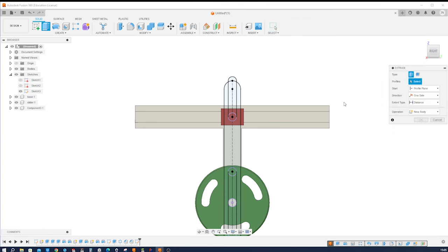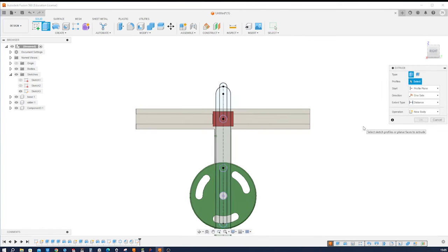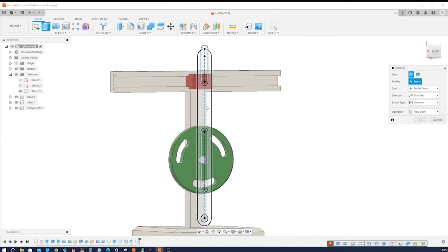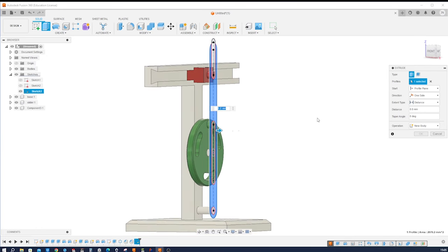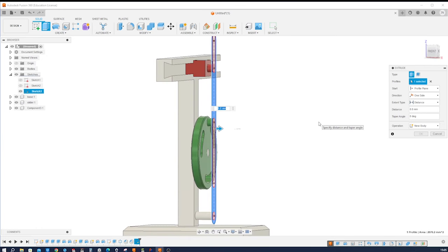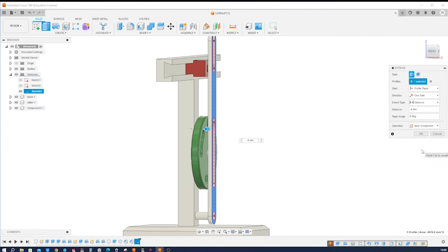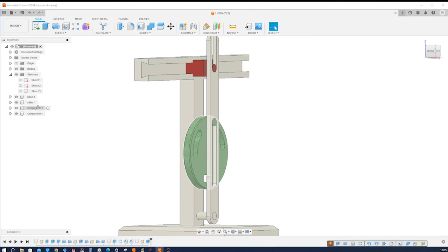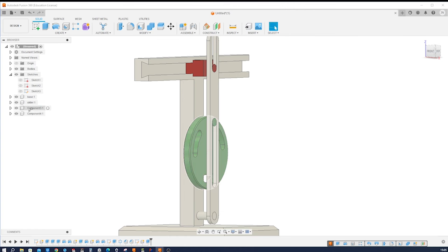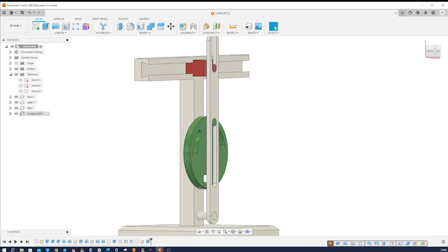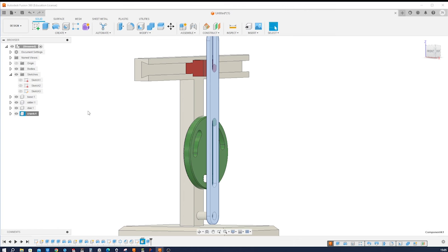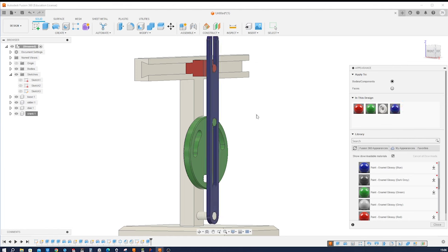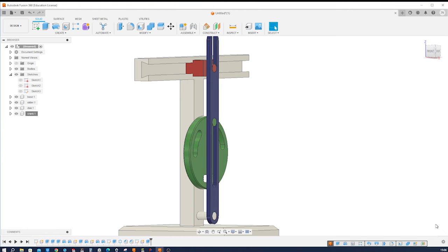And we can go one last time into that extrude command, take that region and we go minus four to form a new component. All right. Okay, so the last component here, I'll rename that: disk. And this one here I'll rename: crank. And again change the appearance of that, make it blue. All right.